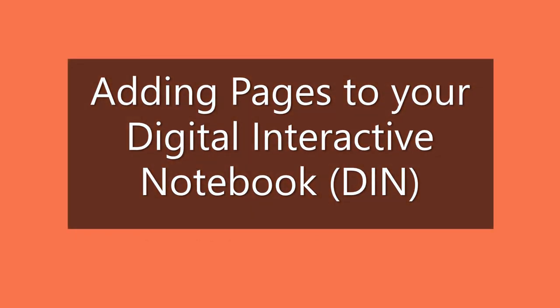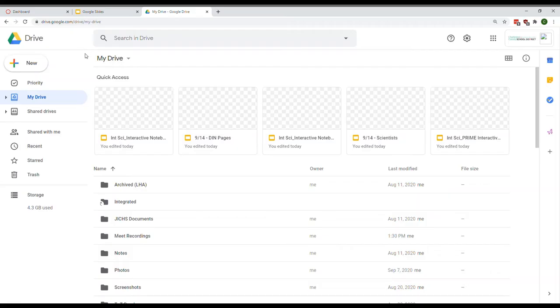These are basic instructions on how to add pages to your digital interactive notebook. First, open up a new tab in Google Chrome.